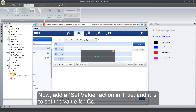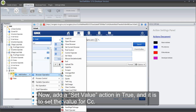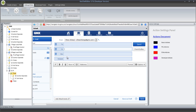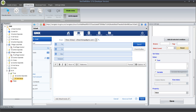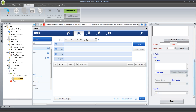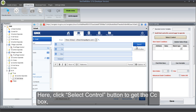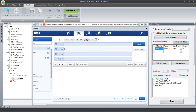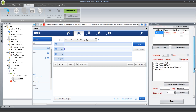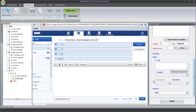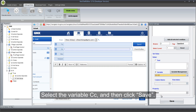Now, add a Set Value action in True — it is to set the value for CC. Click Select Control button to get the CC box. Select the variable CC, and then click Save.